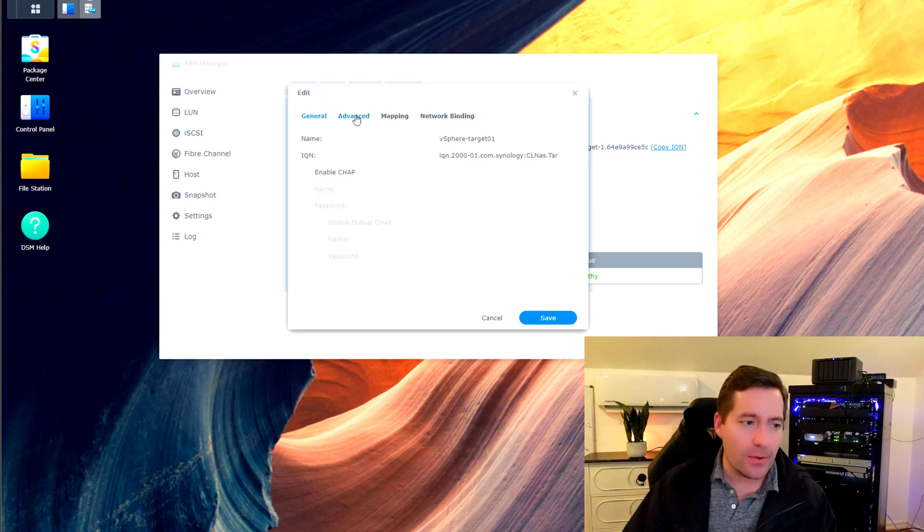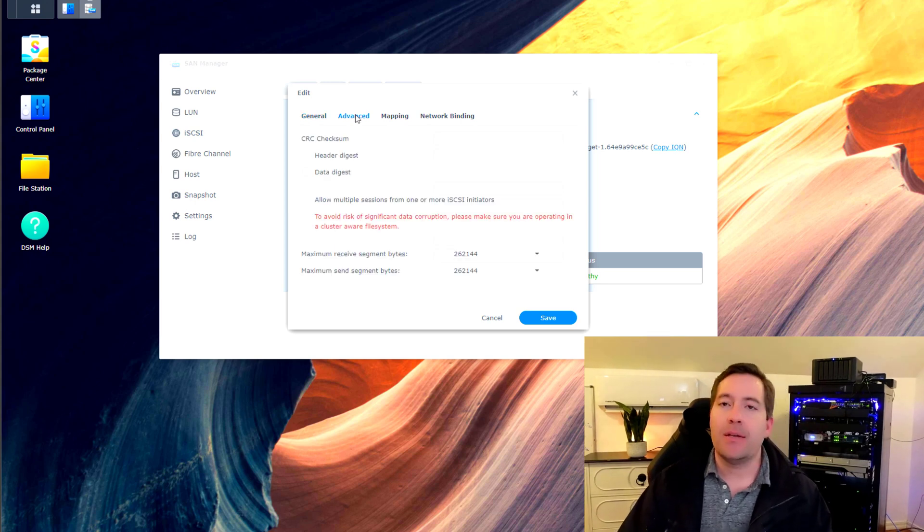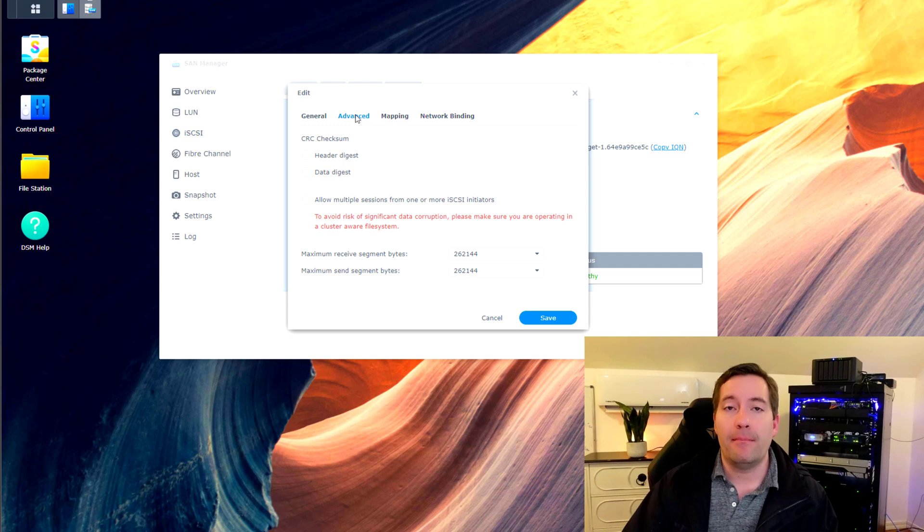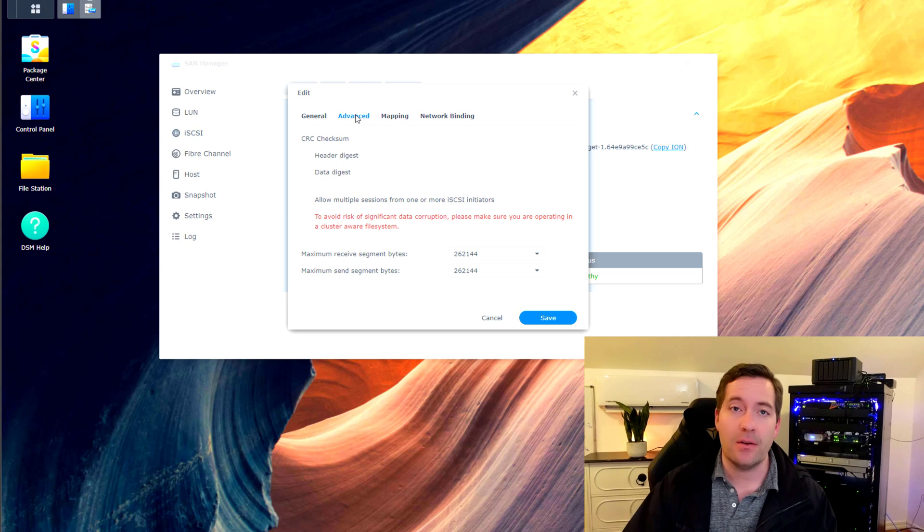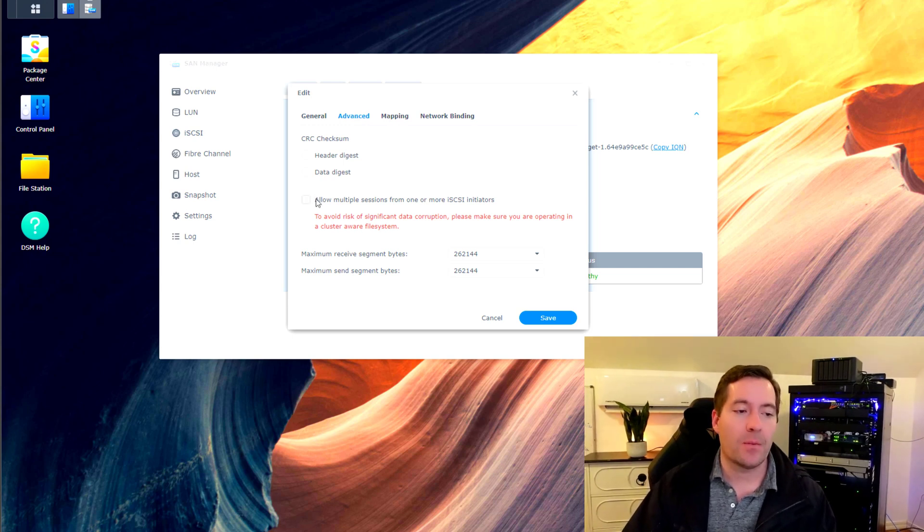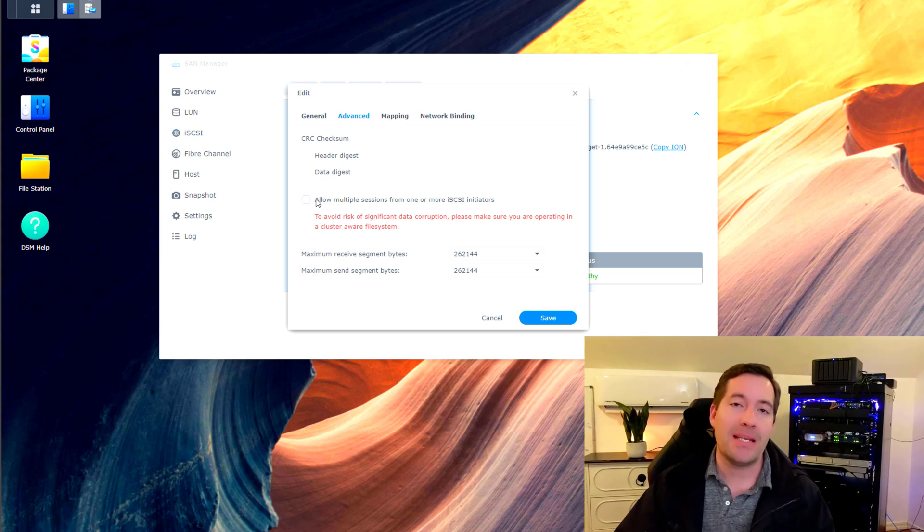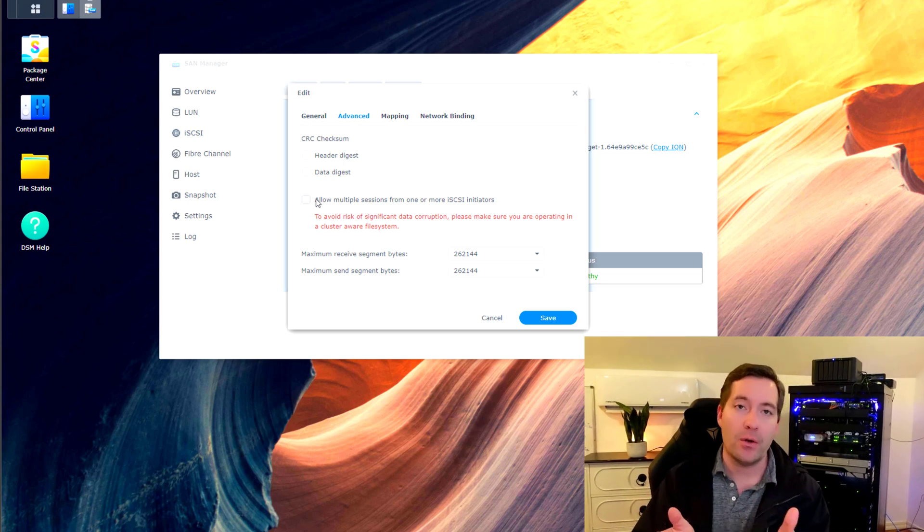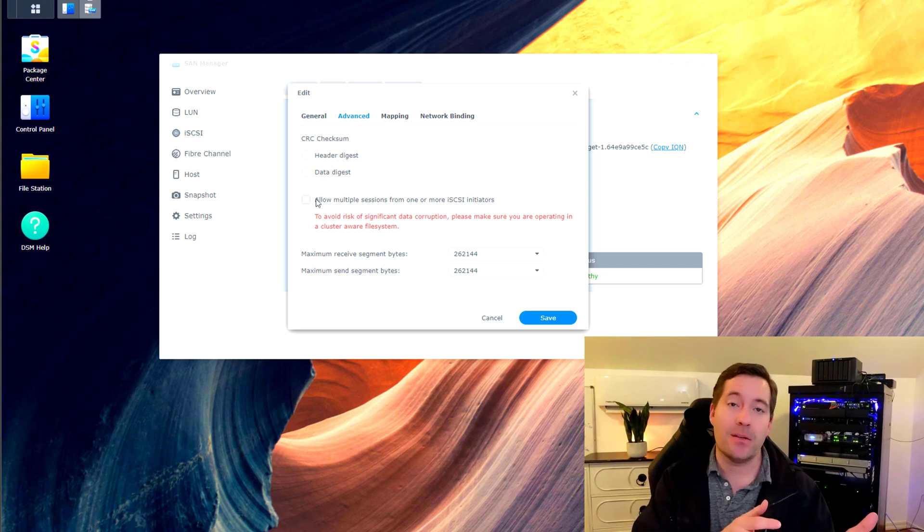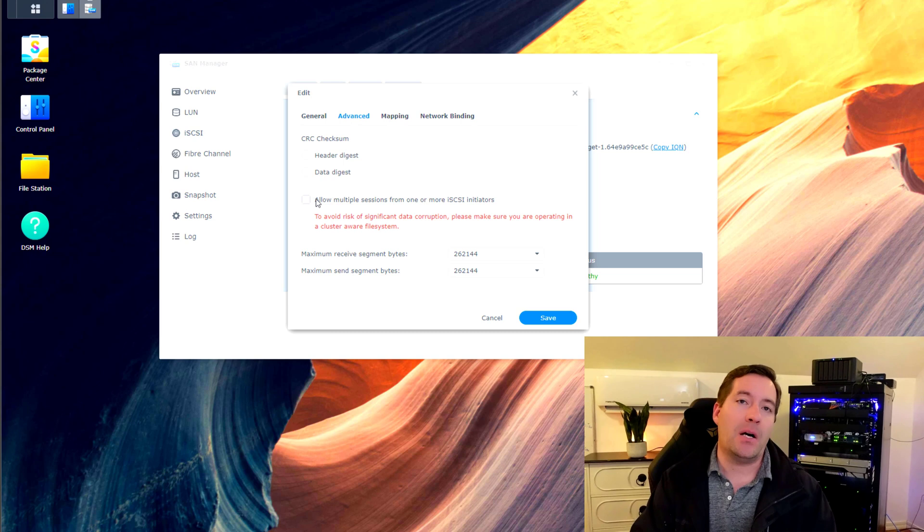And under the advanced tab, there is a checkbox that we most likely in most environments you're going to want to check this off for your iSCSI target on your Synology. And that is to allow multiple sessions from one or more iSCSI initiators.